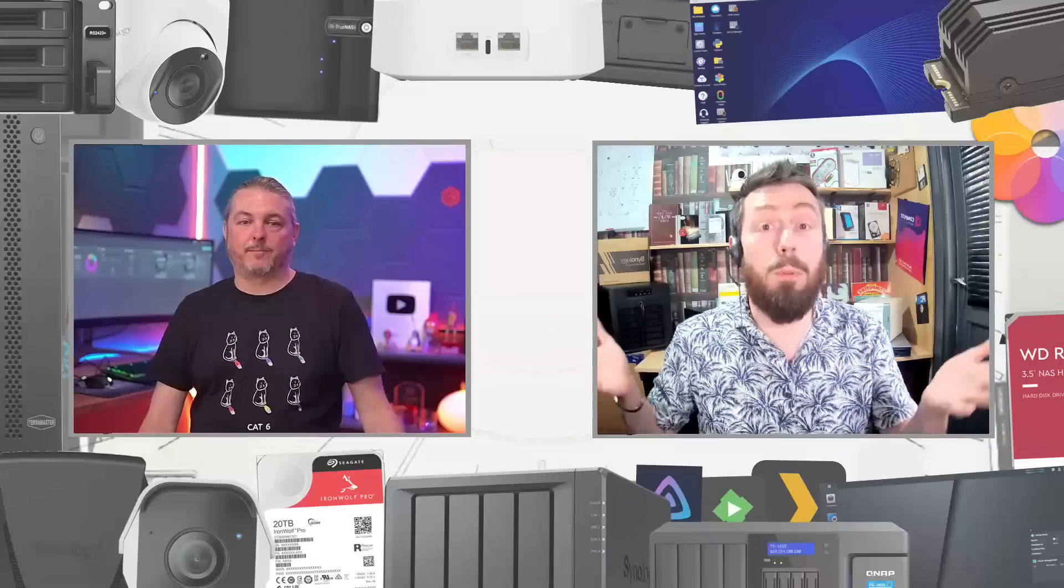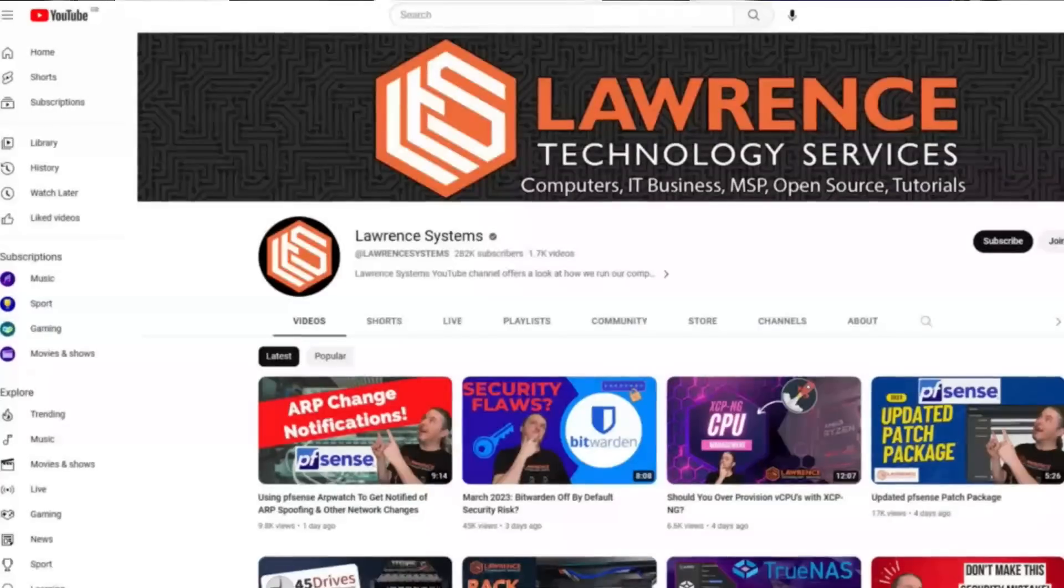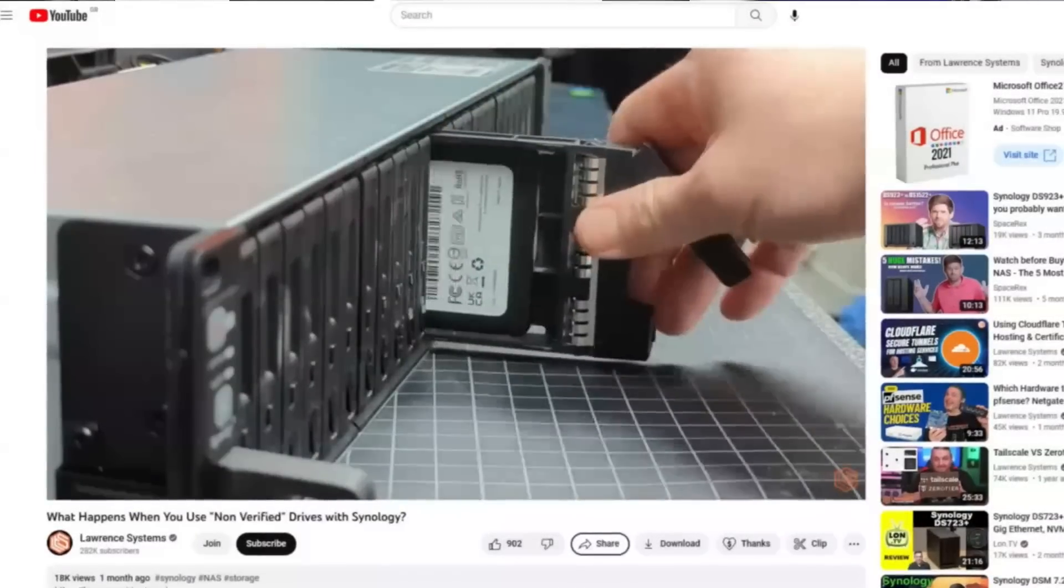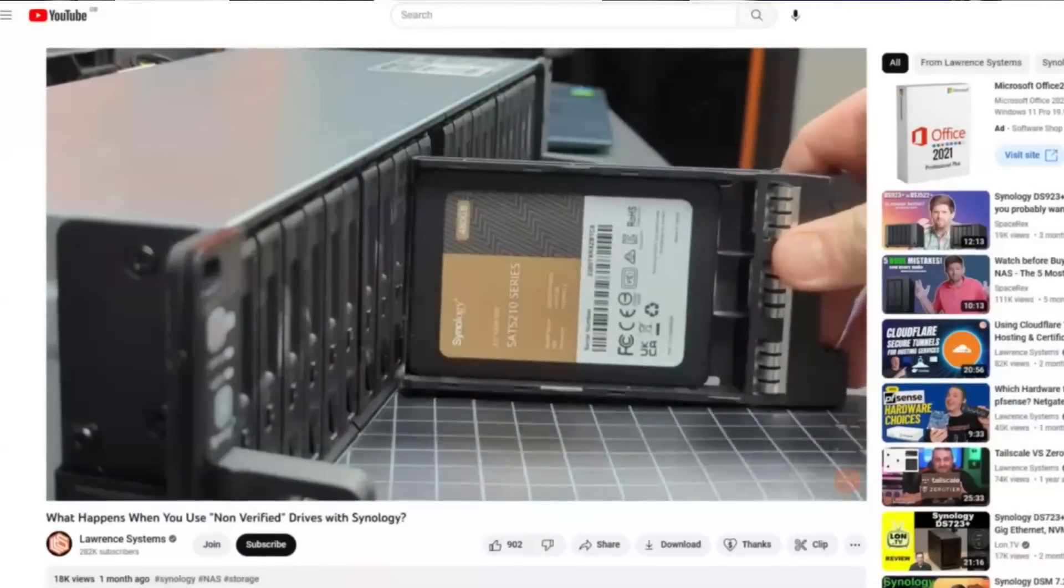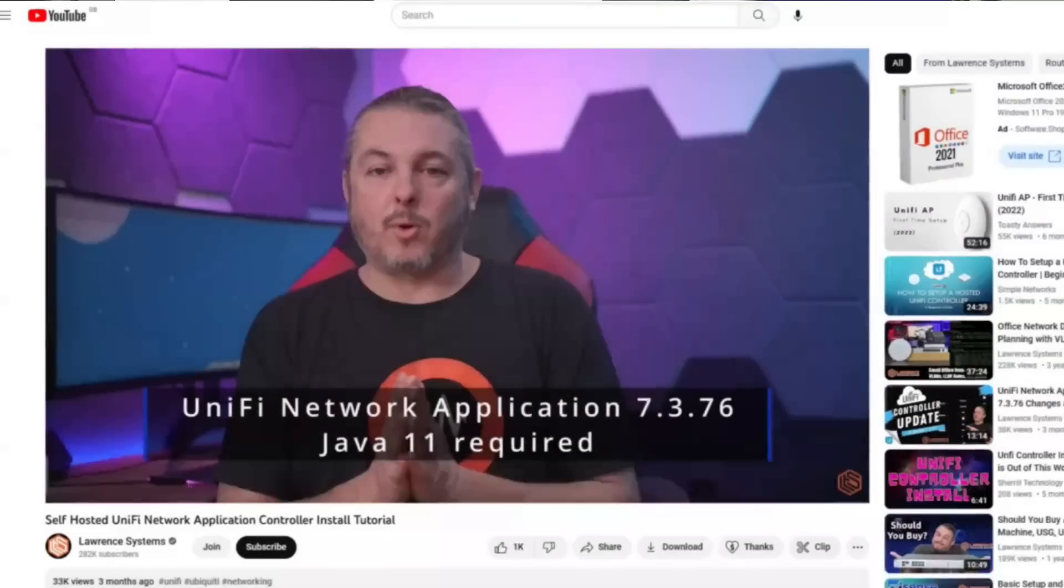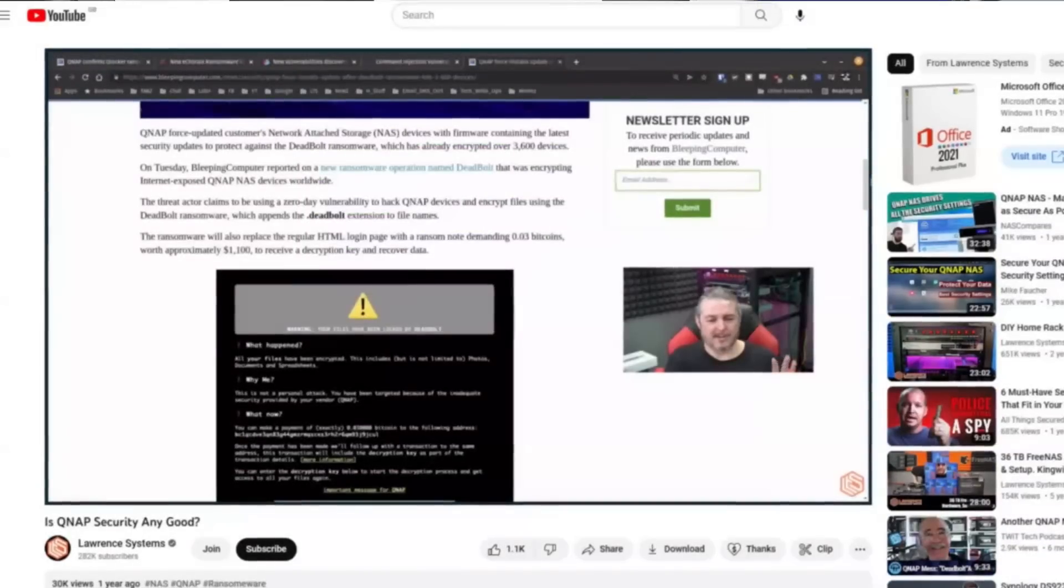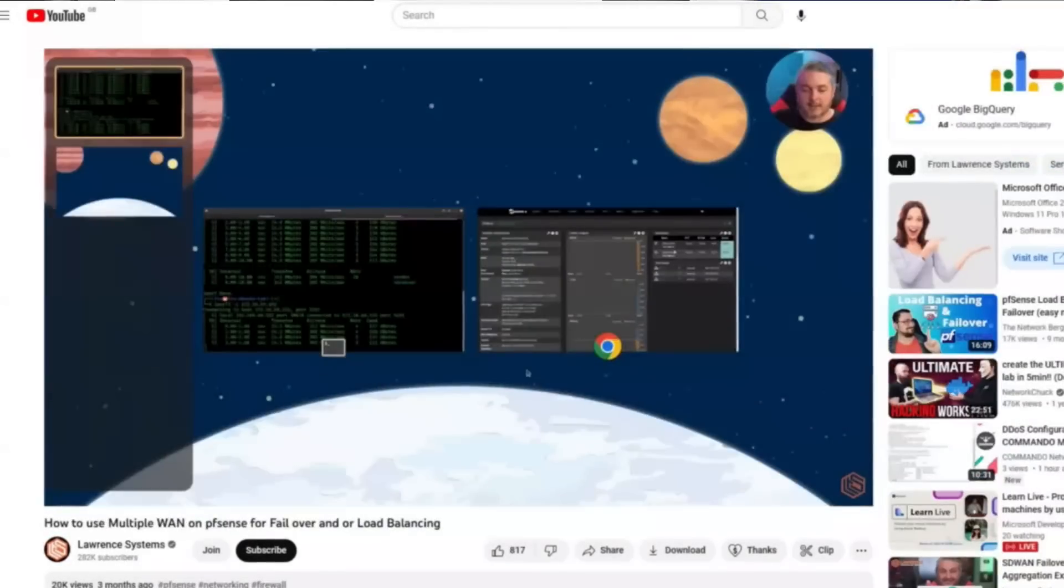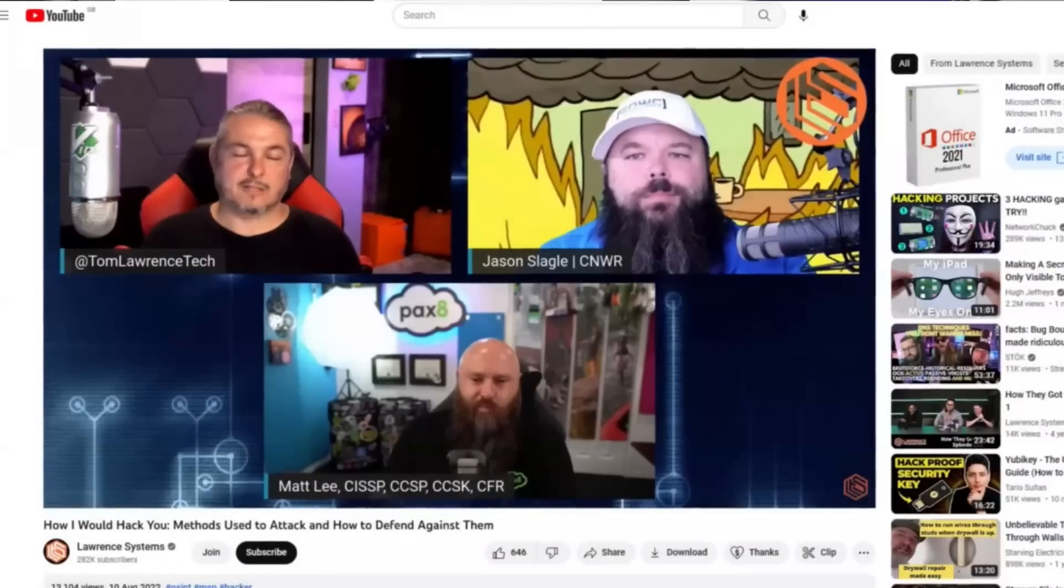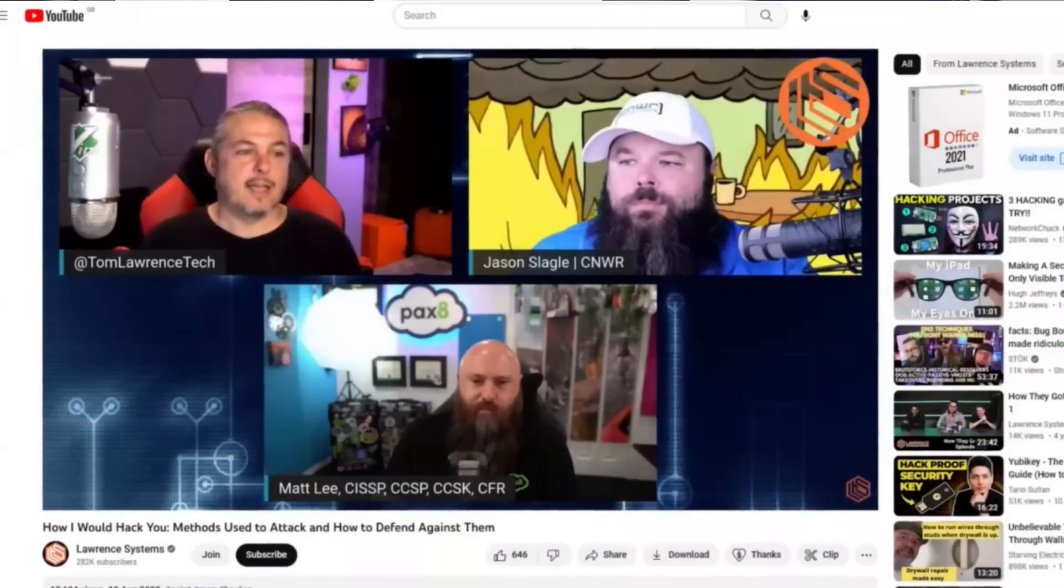Before we go any further, you presumably all know who Tom is, but just in case - Tom here from Lawrence Systems. I have a YouTube channel where I talk a lot about technology and business. A lot of the business things we do come out on the channel, and we put a lot of Synologies in, so this is definitely a topic worth discussing.